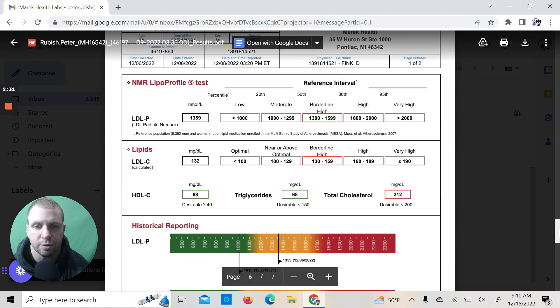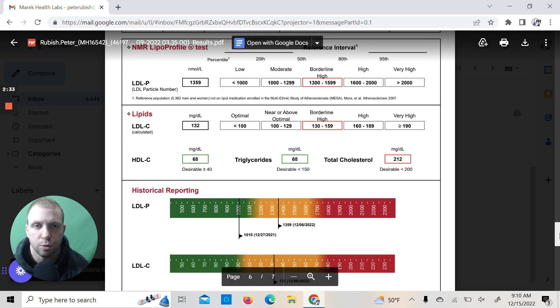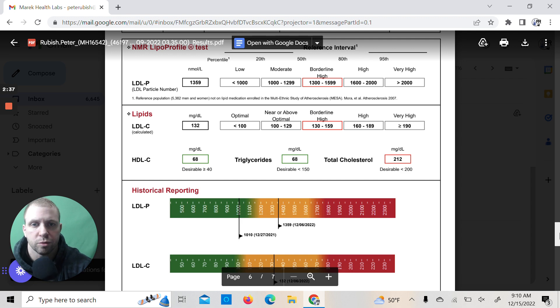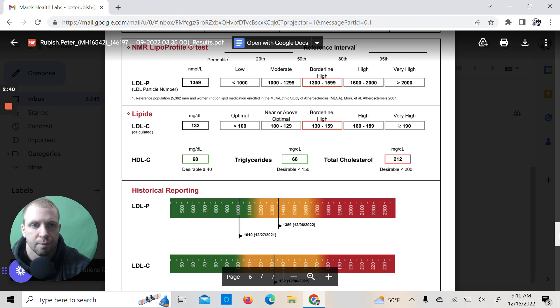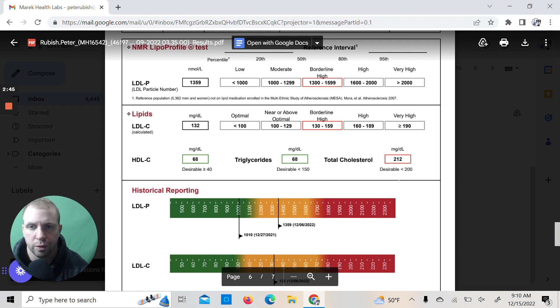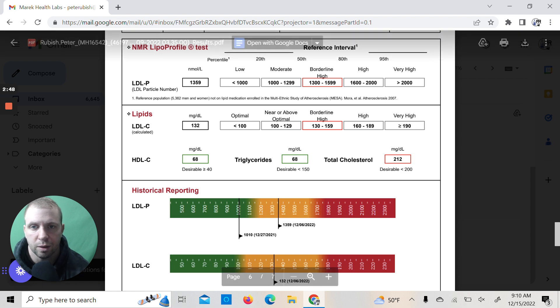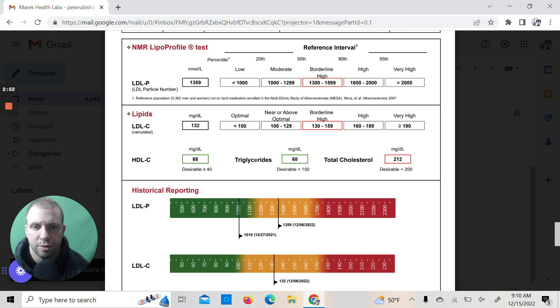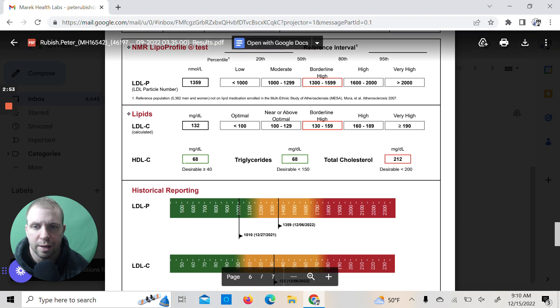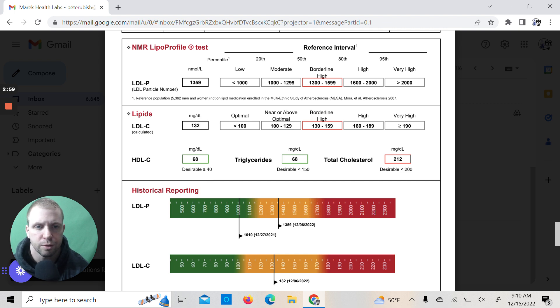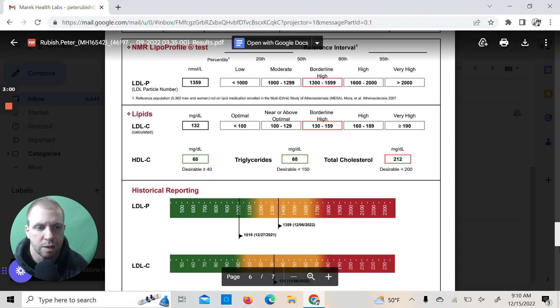Now let's actually go down to the NMR lipid profile test, which is kind of cool because it shows a breakdown of everything. So LDL was 135 or 132, so it's kind of high, but like I said, LDL is not the end-all, be-all of what they once thought it to be. It's not great, but it's not terrible. Triglycerides 68, HDL 68, so we got bad cholesterol 132, HDL 68, roughly a two-to-one ratio. Not bad at all.